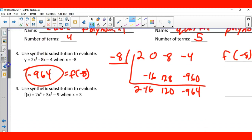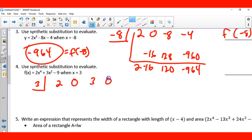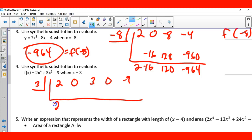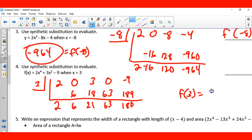Now it says use synthetic division to evaluate — synthetic substitution, so x is 3. We have 2, there's no x cubed so we put 0, then 3, there's no single x so we put 0, and then negative 9. Bring down my 2. Two times 3 is 6. Six times 3 is 18, that's 21. Twenty-one times 3 is 63. Sixty-three times 3 is 189, and 189 minus 9 is 180. So f(3) equals 180.